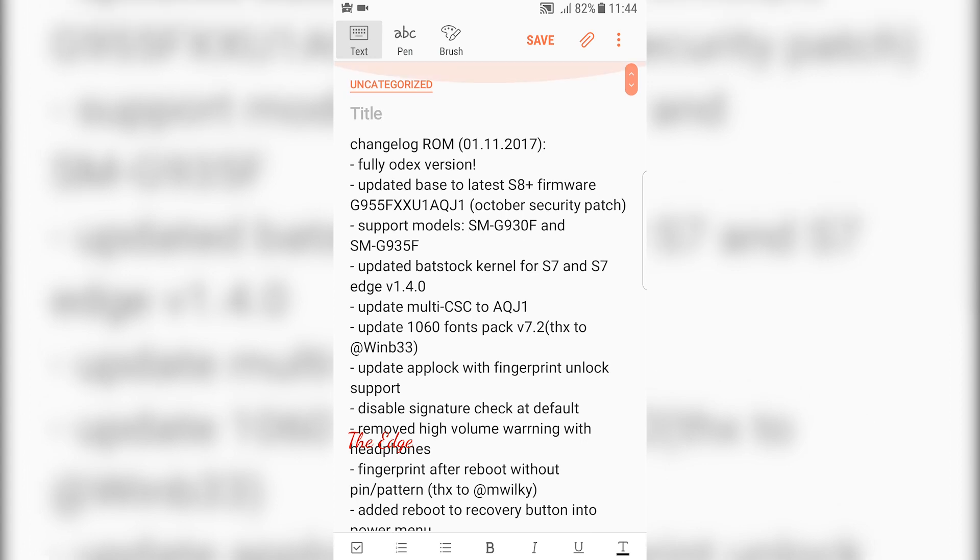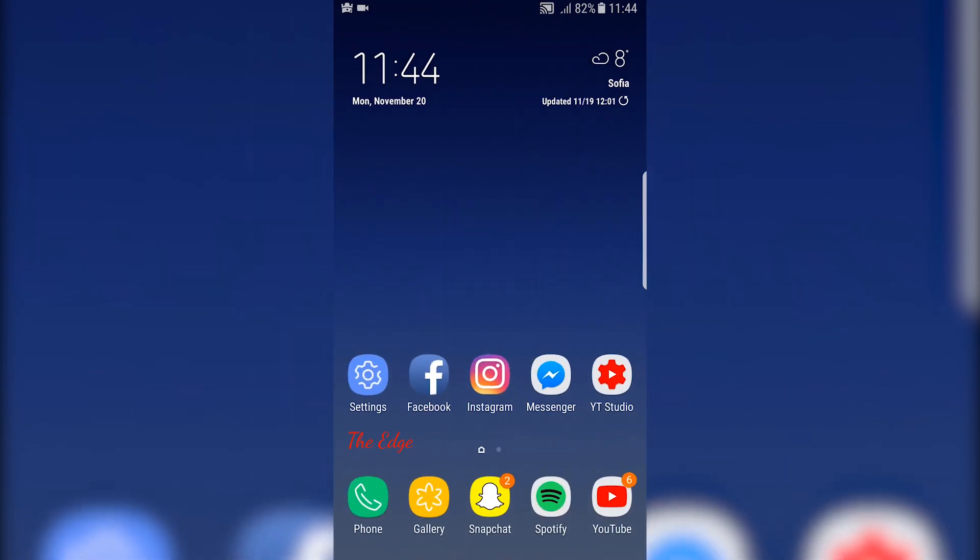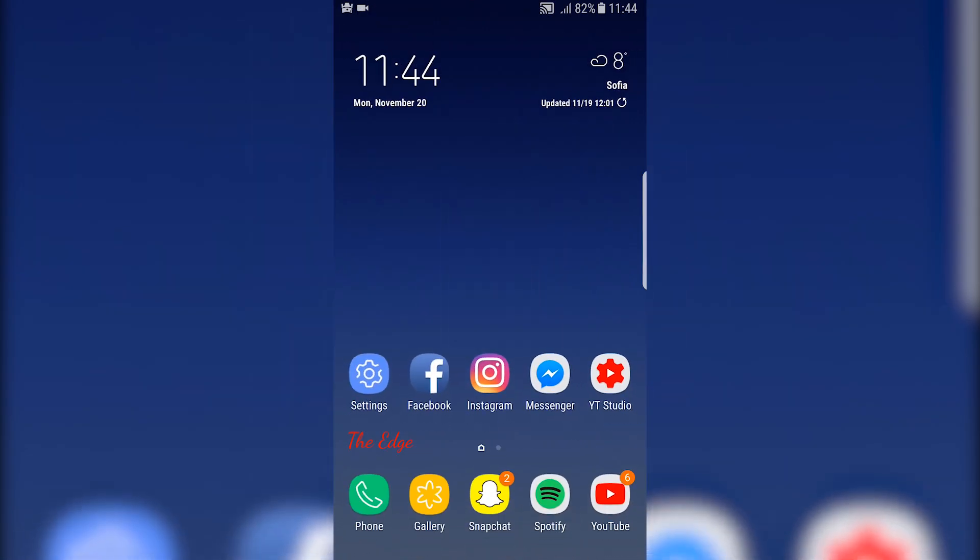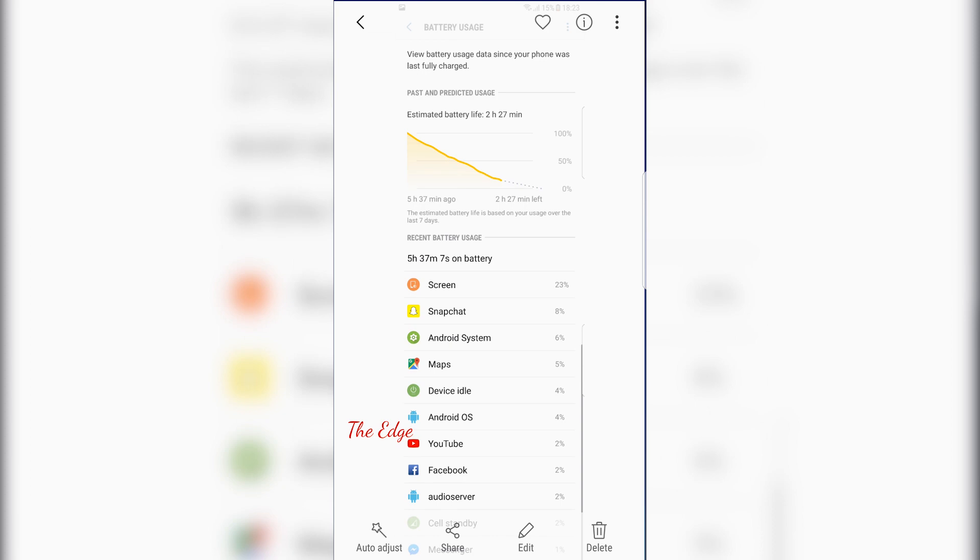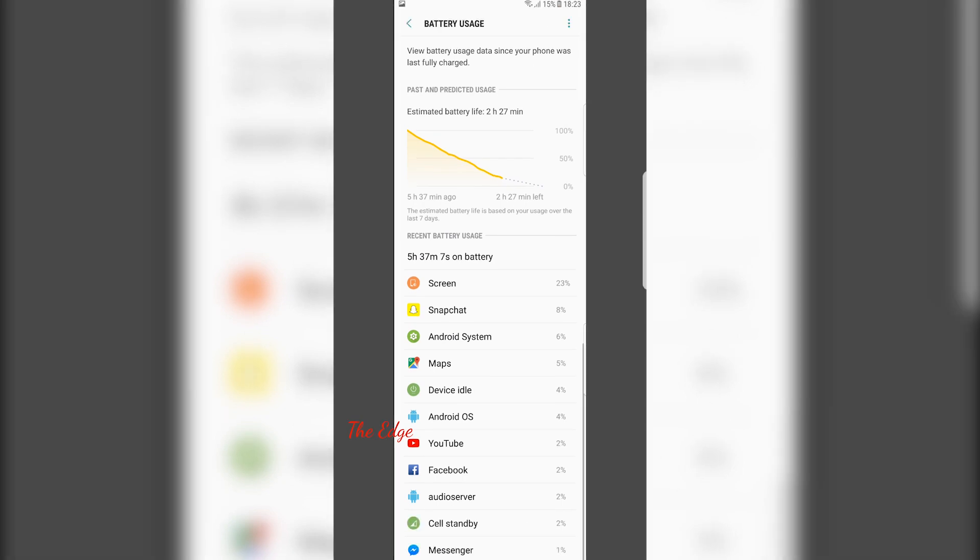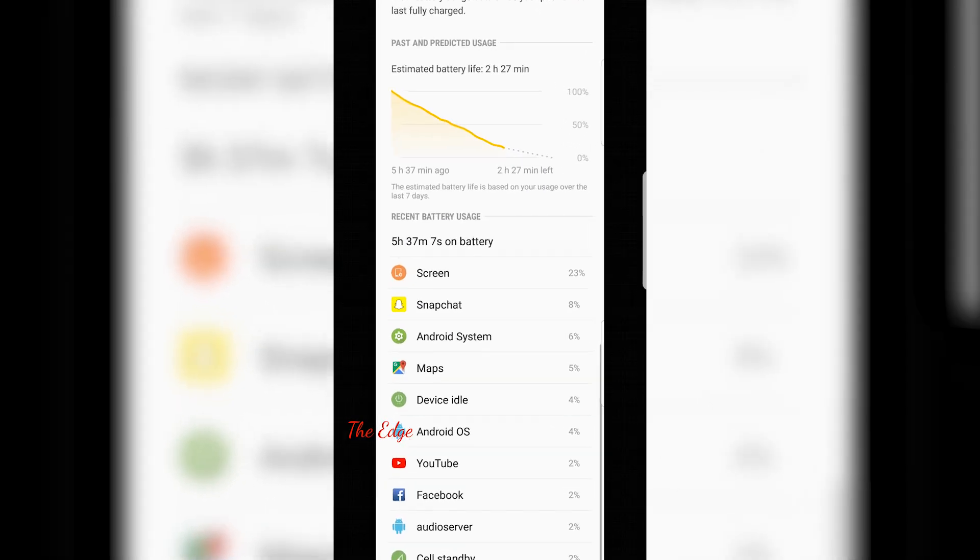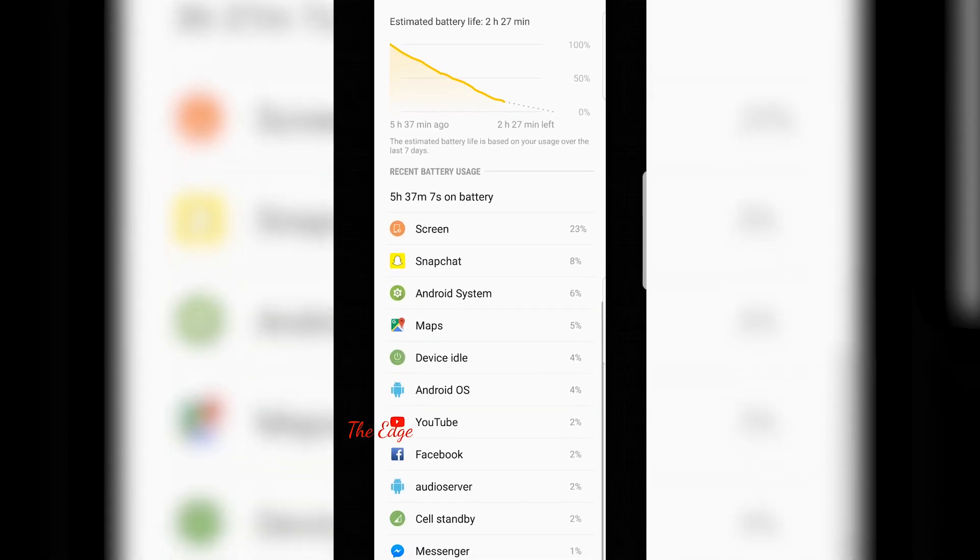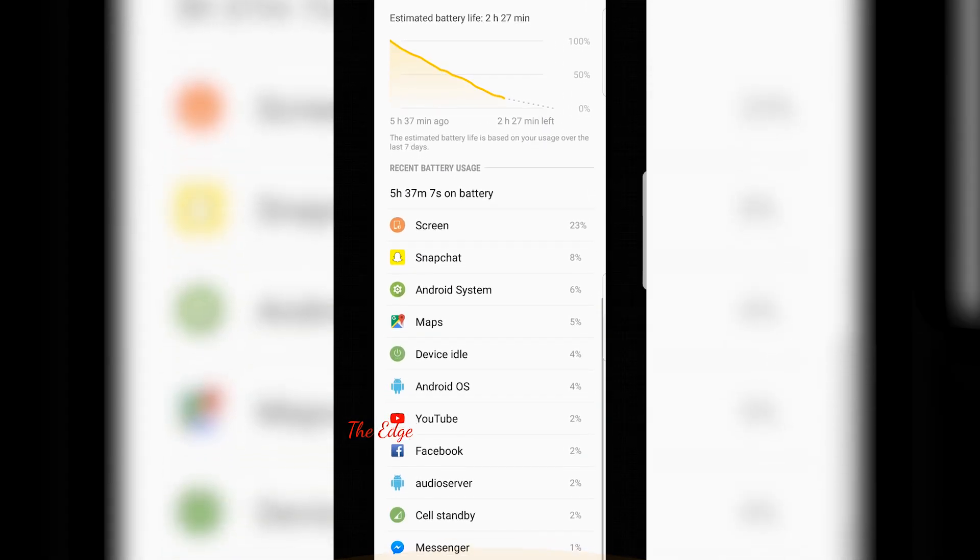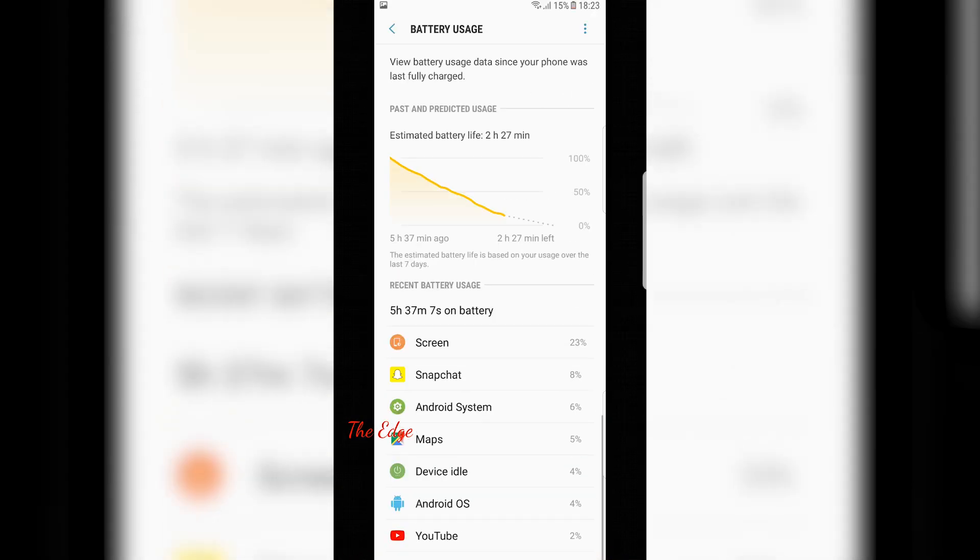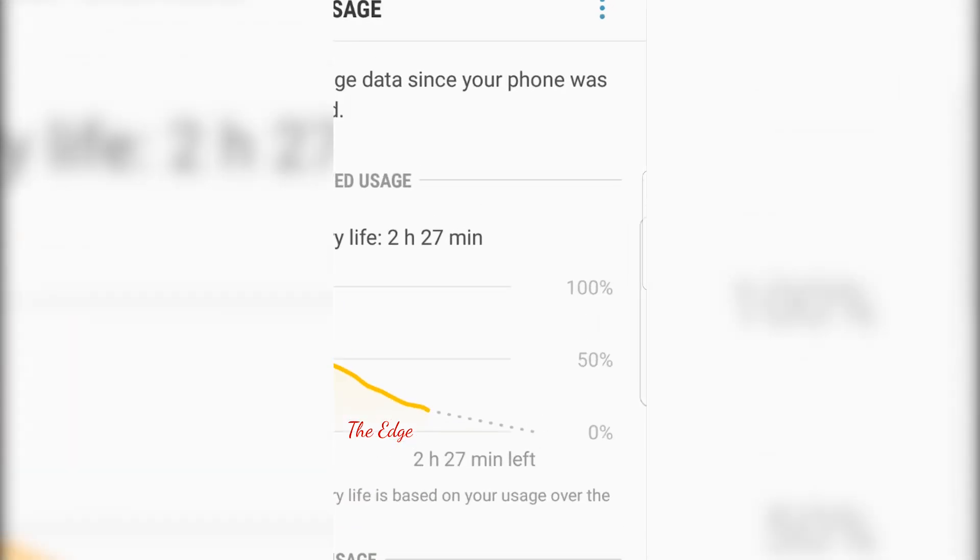Actually, this one hasn't been removed, but thankfully only the volume warning has been removed as we just saw. The full changelog will be available in the description below this video so you can take a look at it.